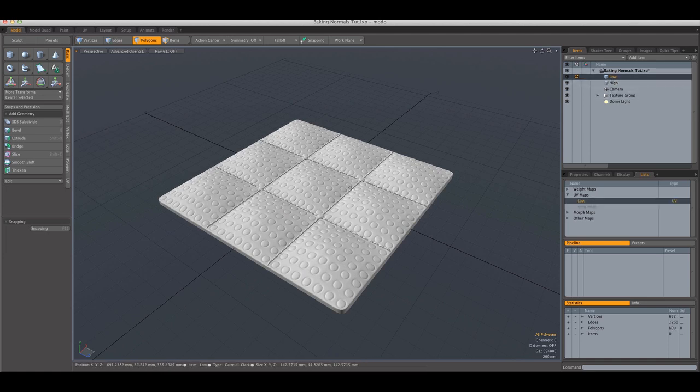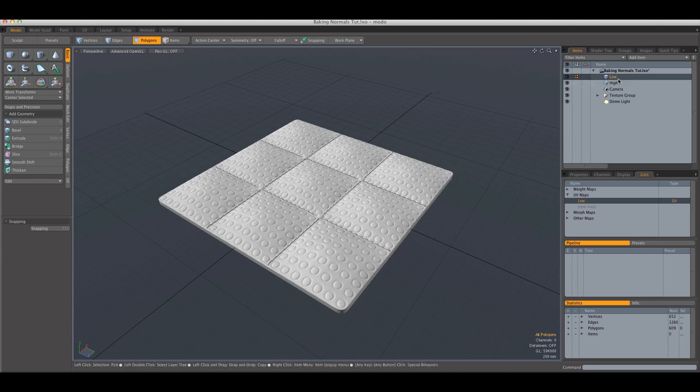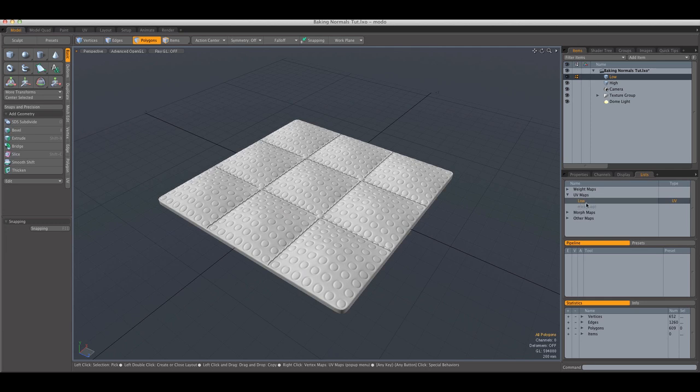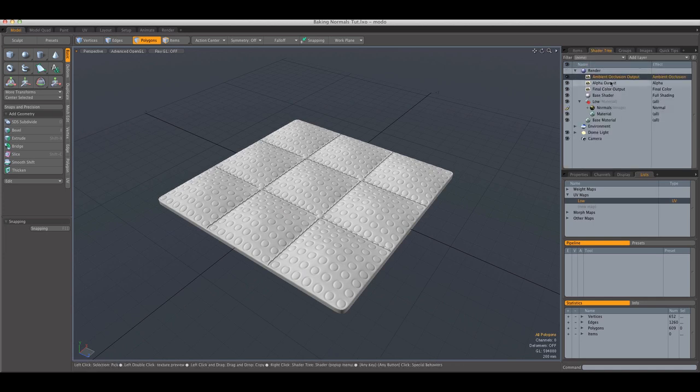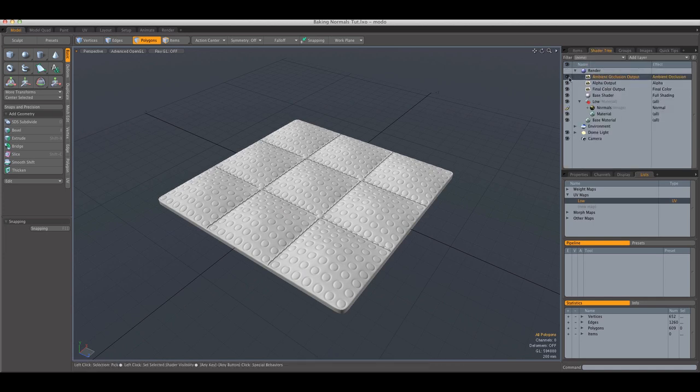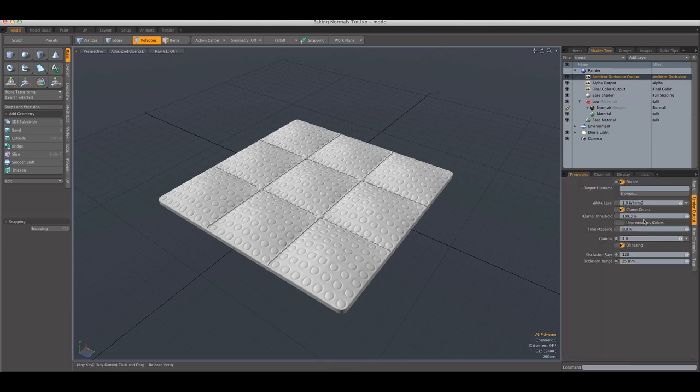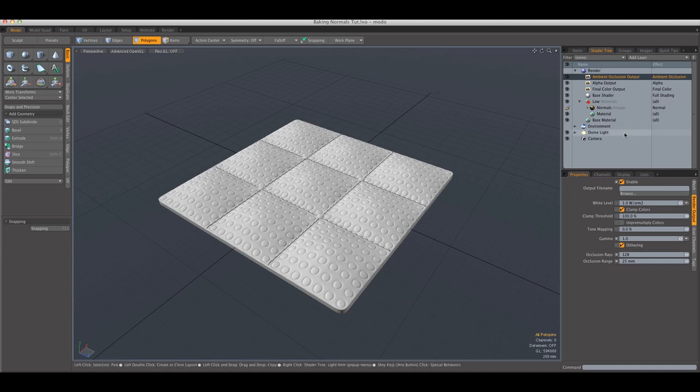So we're going to bake the ambient occlusion information from the high polygon model to the low polygon model. And this process is done the same. You make sure you have your low polygon object selected and your low UV map. And then in the shader tree, I already had an ambient occlusion output added and the range is 25 millimeters for the optimum result.